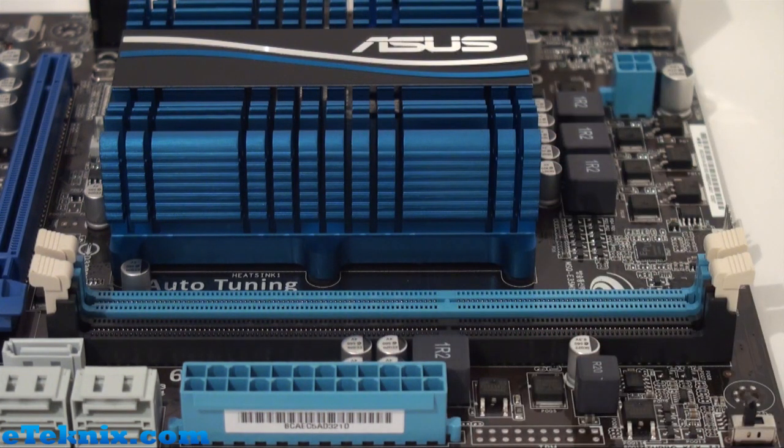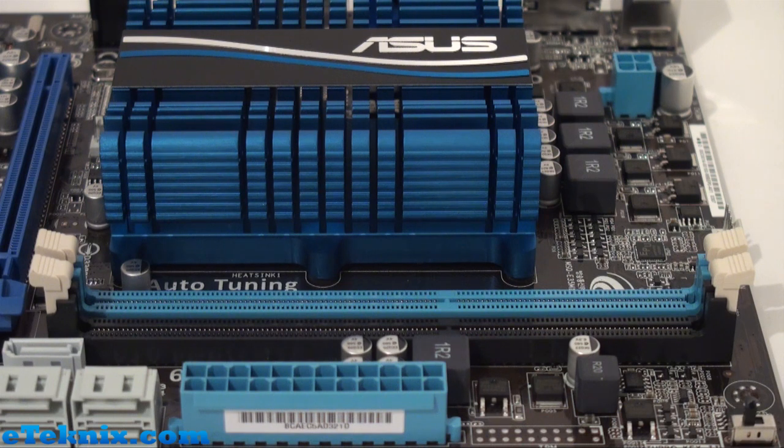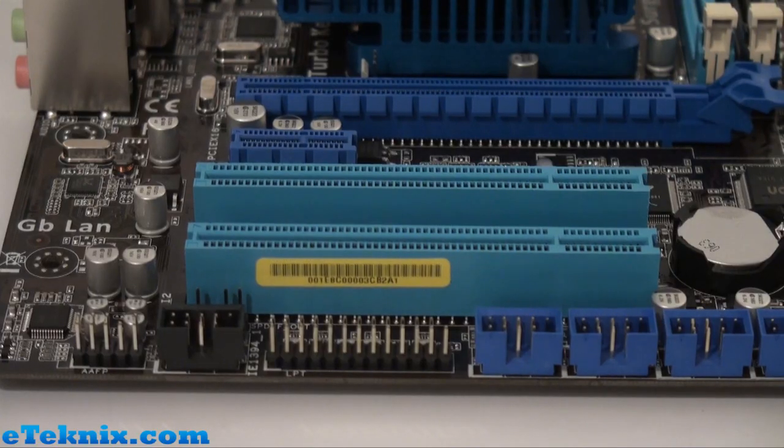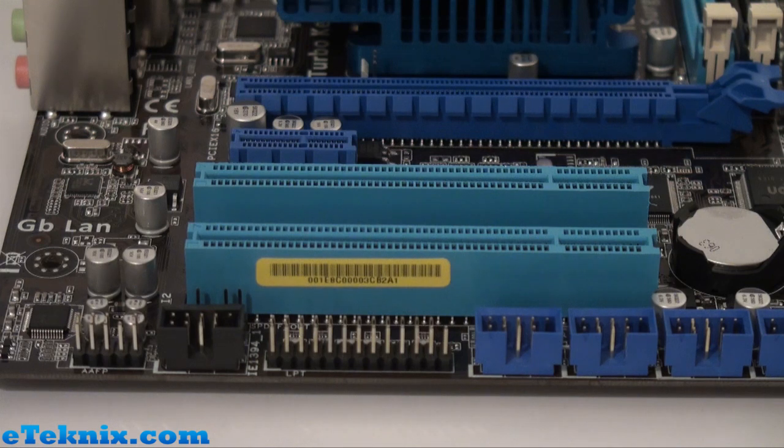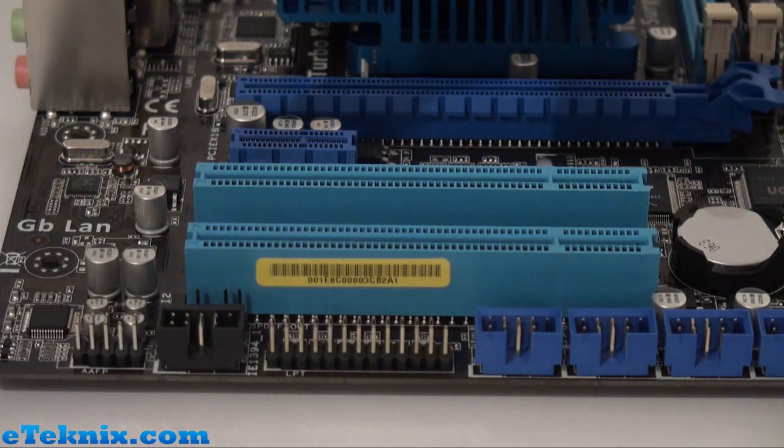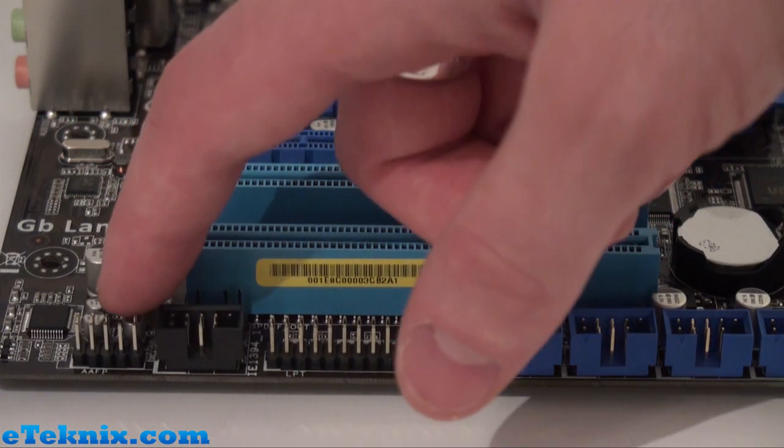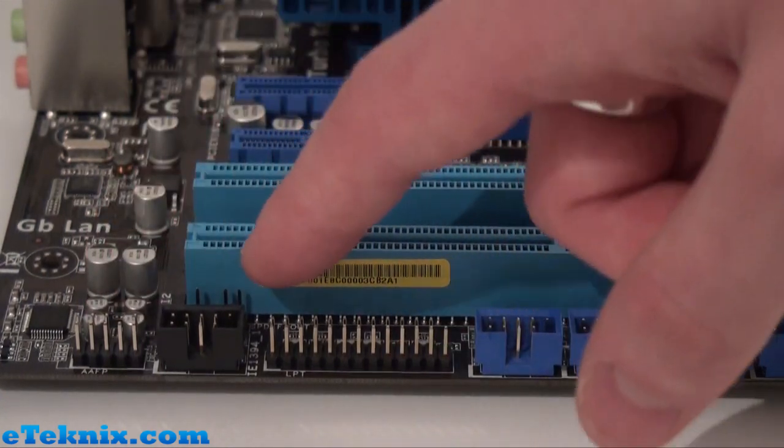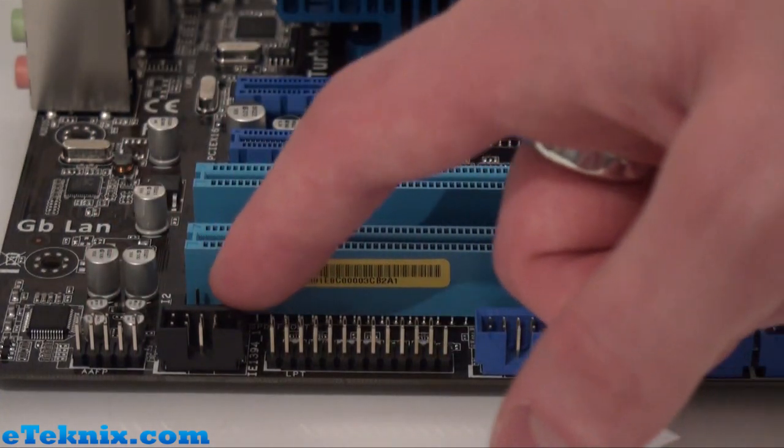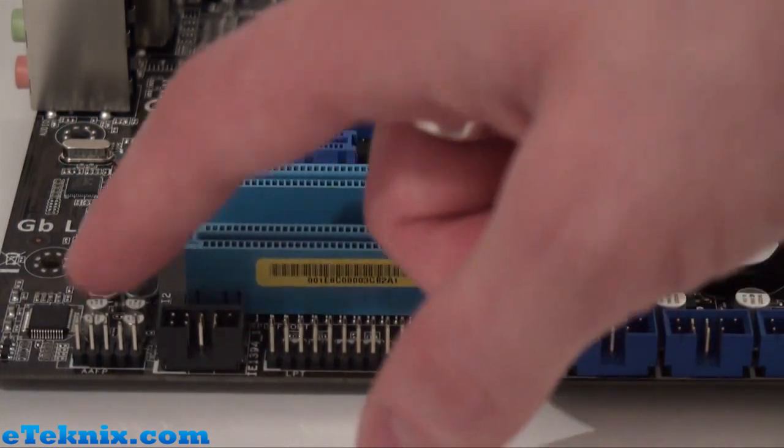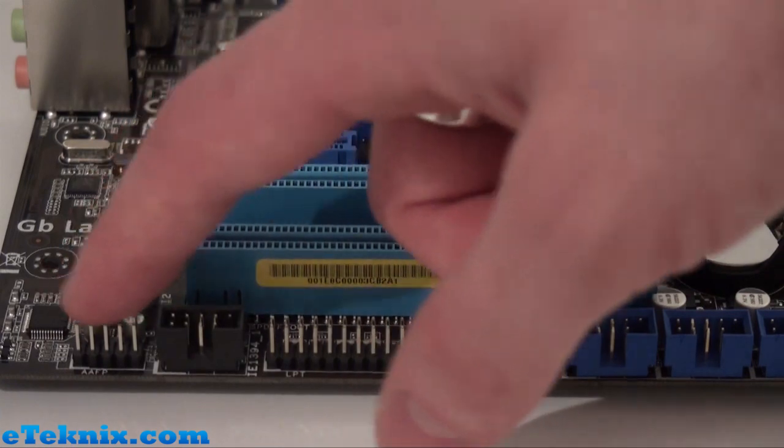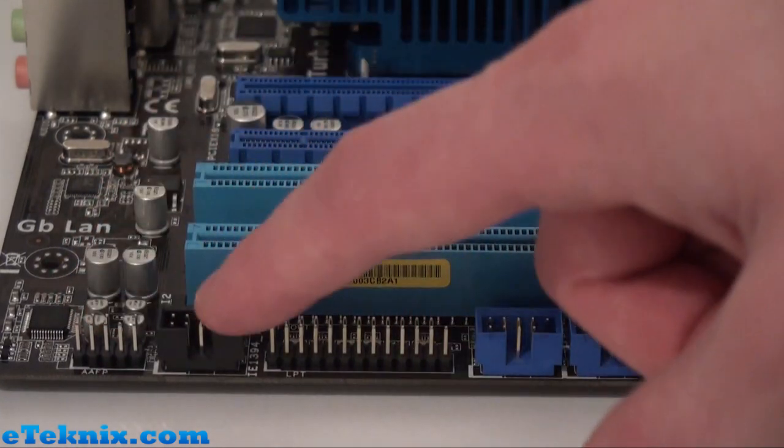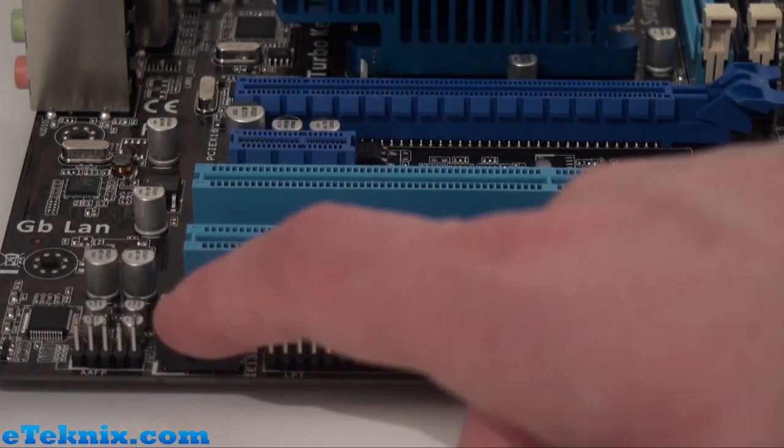This board has plenty of connectors and headers. Starting with at this end, we've got the S/PDIF port hidden just behind here. We also have front panel audio connectors here and also a FireWire connector.